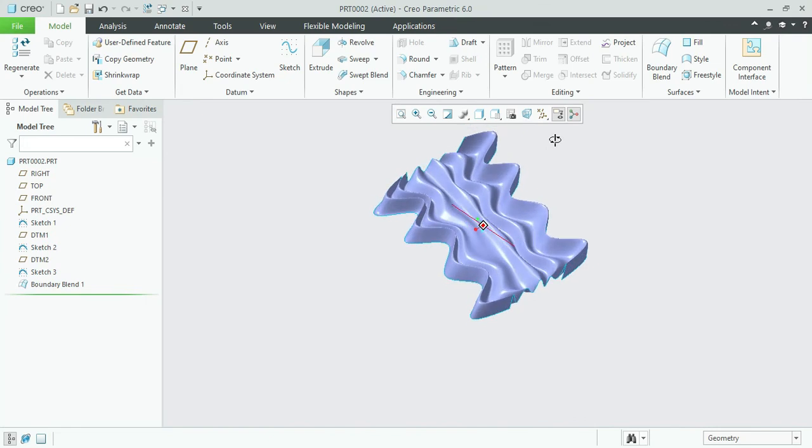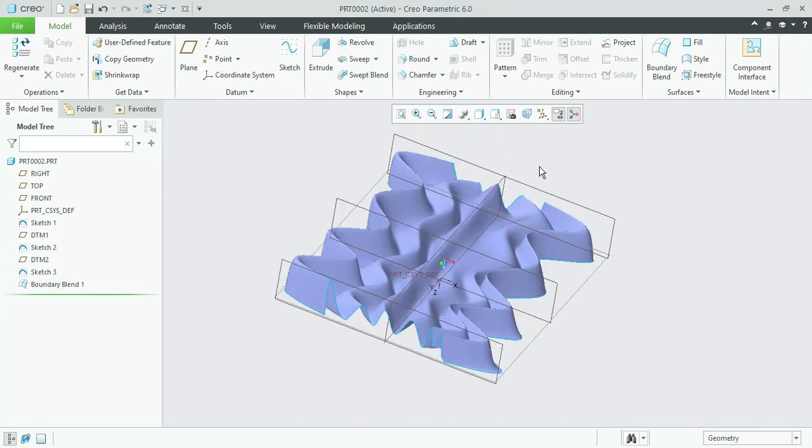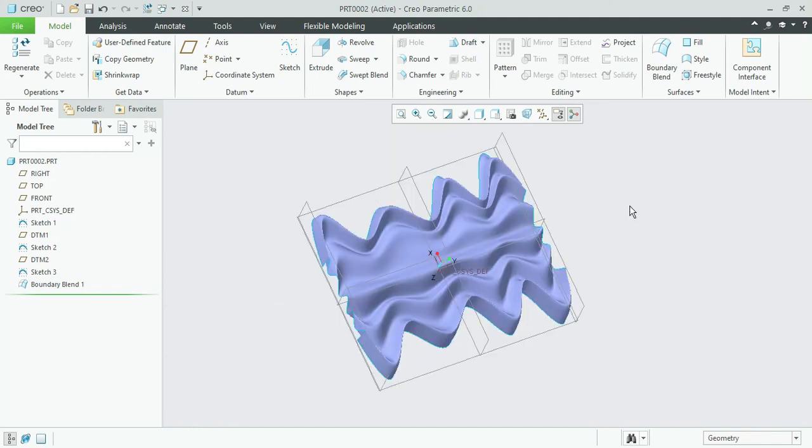Like this we can perform a complicated shape in our surface modeling. Thank you for watching this video, subscribe it to get more videos.